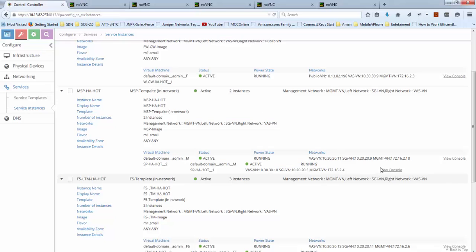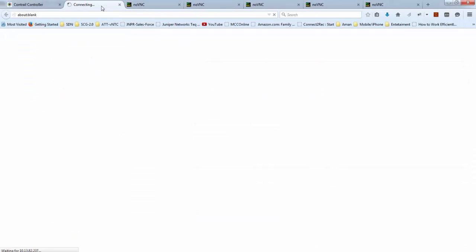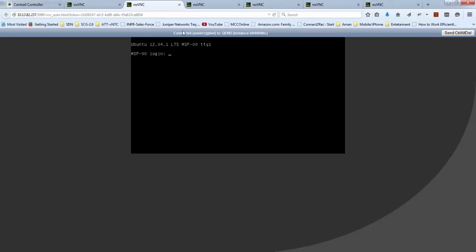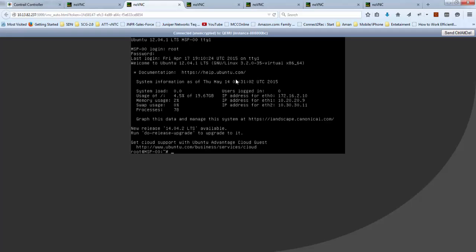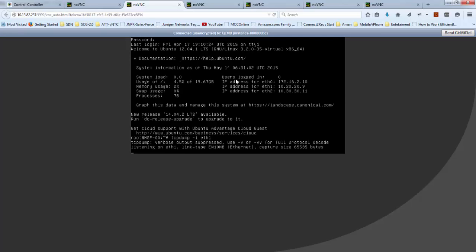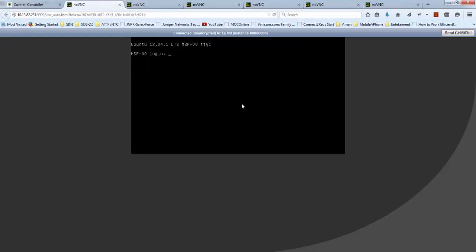Now let's open the MSP console. There are two instances. So we open console for both MSP, logging into the first MSP and try to capture traffic on ETH1. On ETH1 there is no traffic.